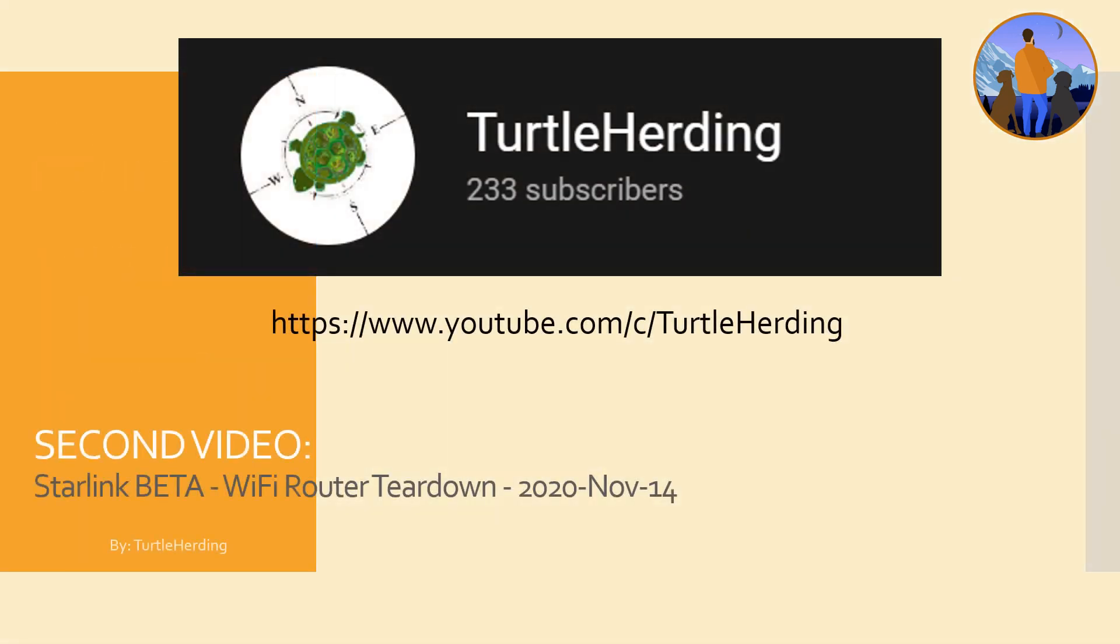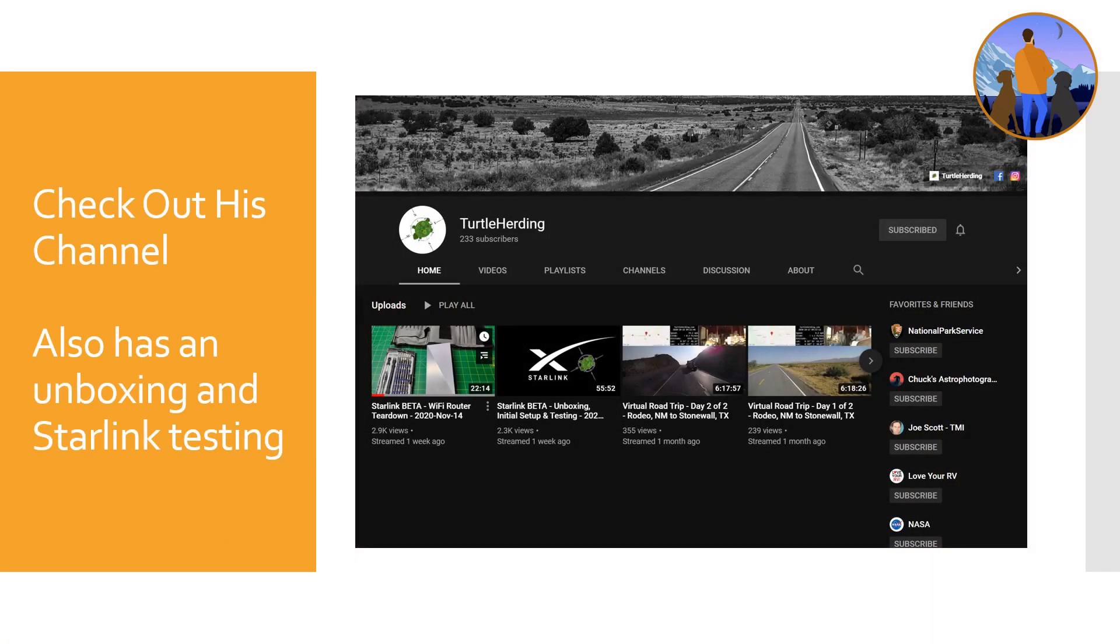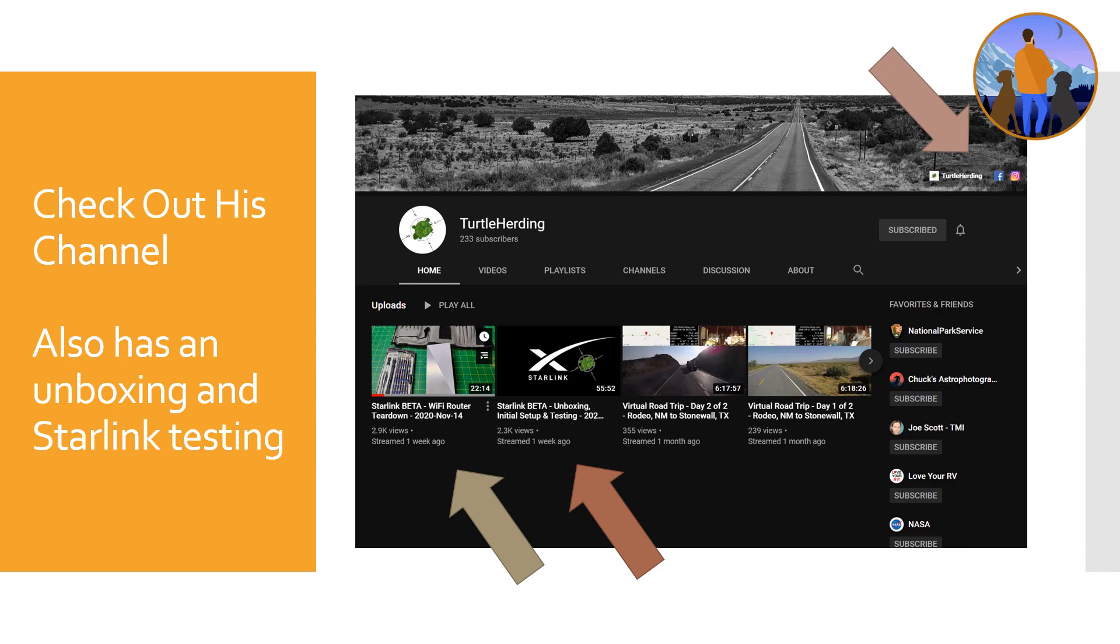This comes from Turtle Herding, definitely check out the website youtube.com/c/turtleherdingvideos. He also has an unboxing and some testing happening on there, definitely has some other social media and Facebook.